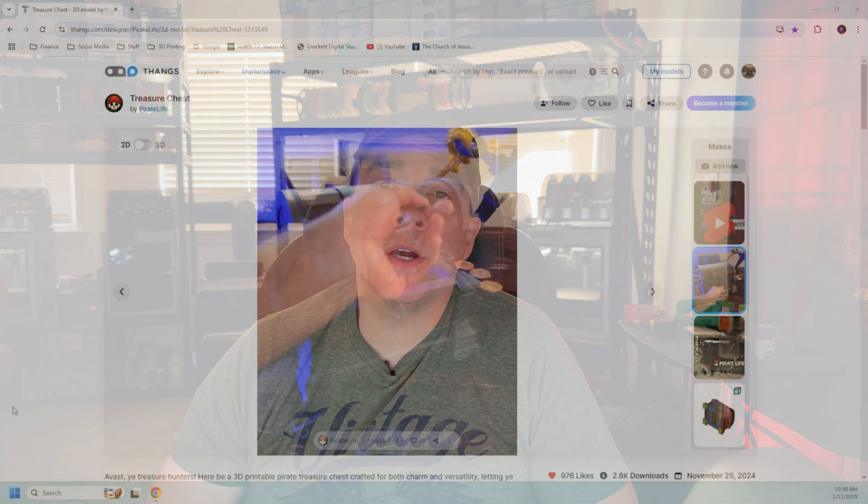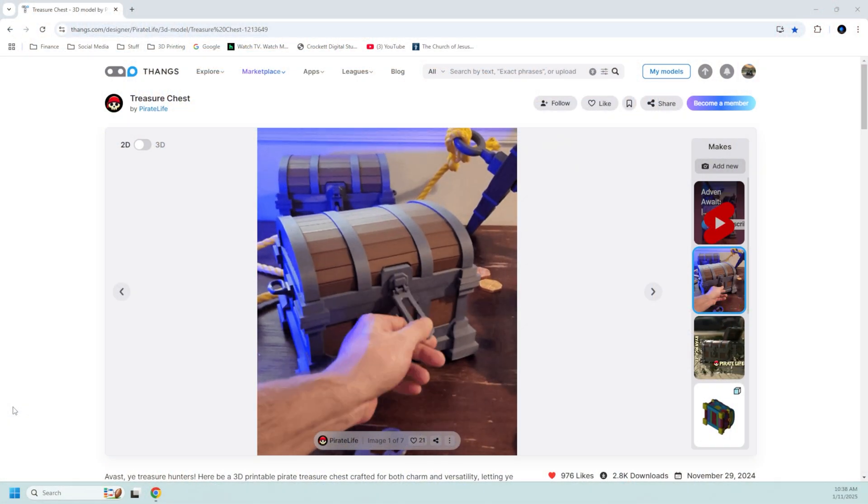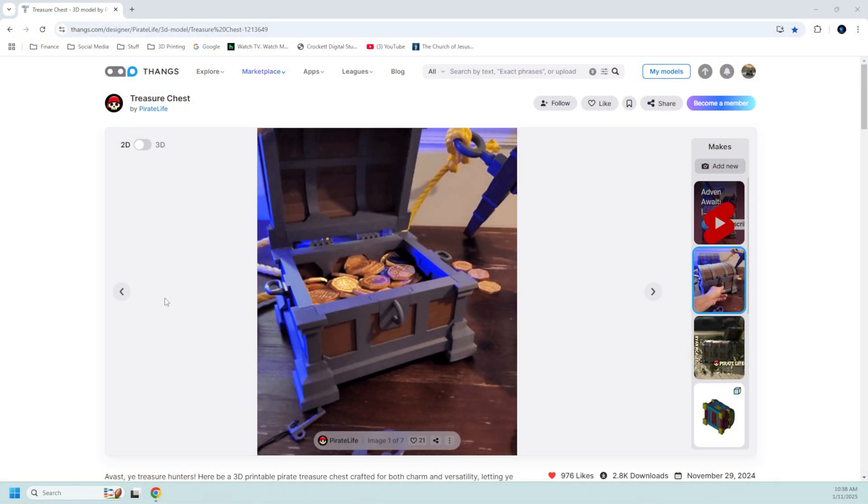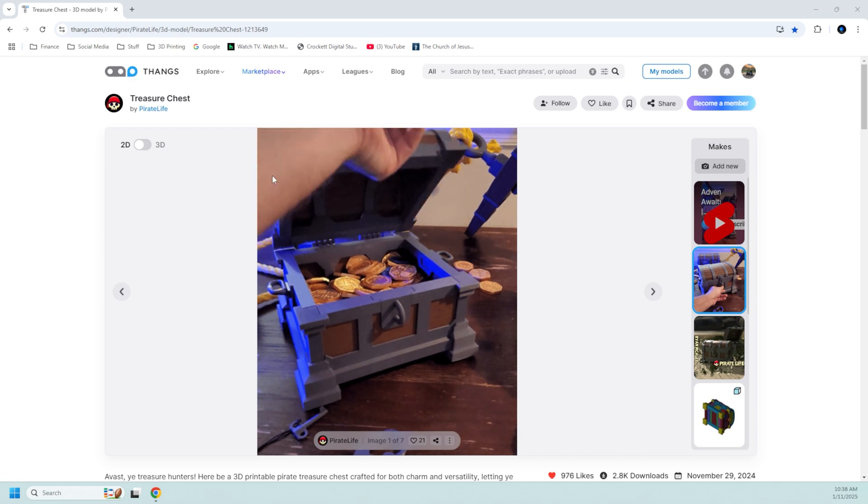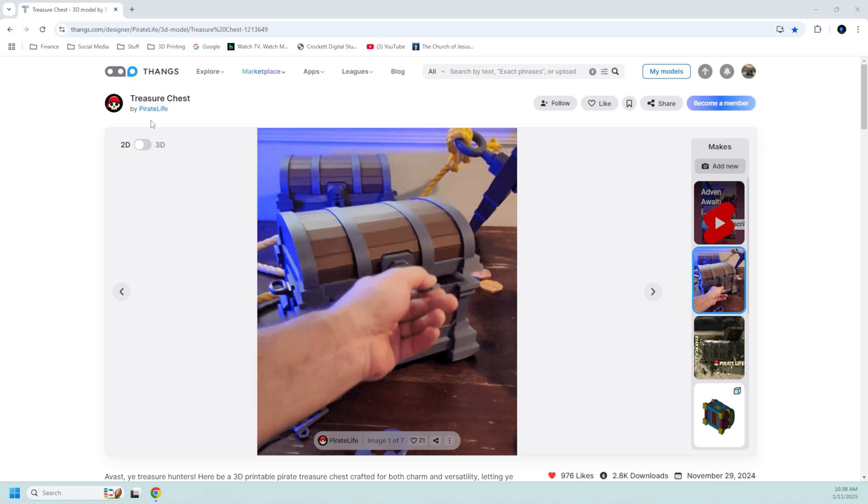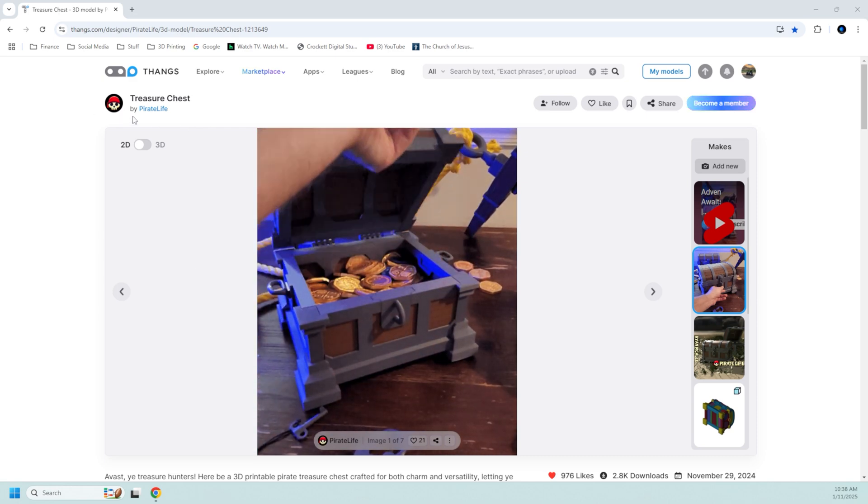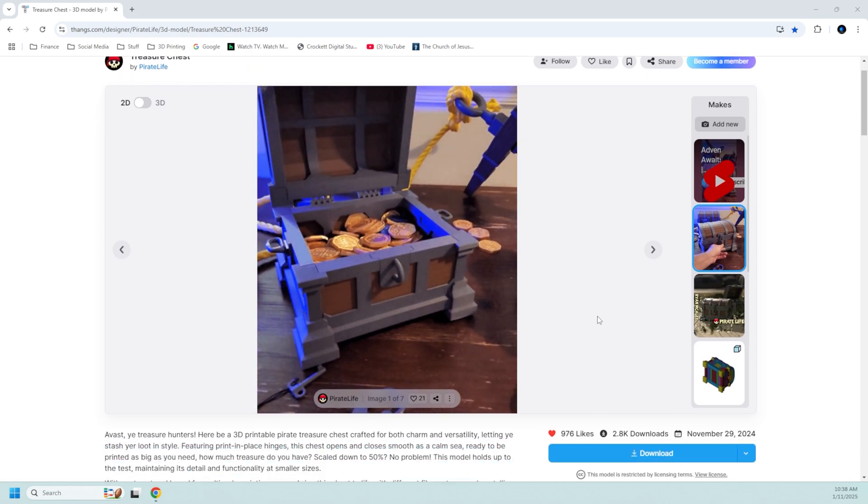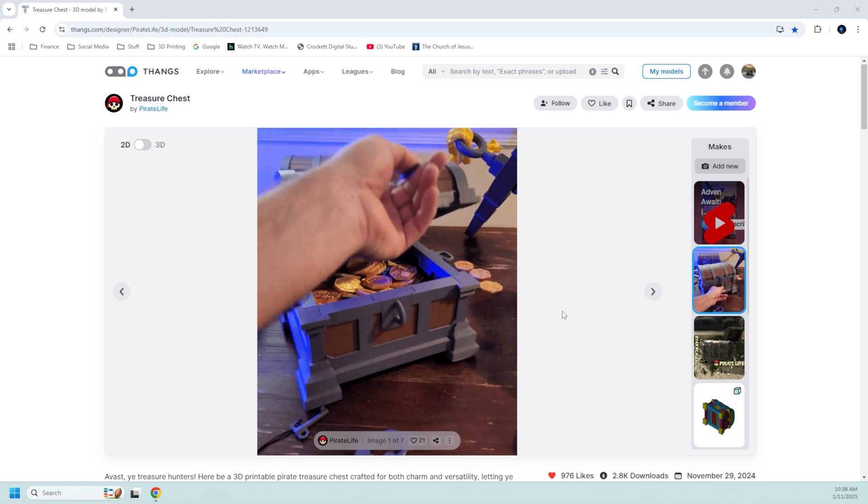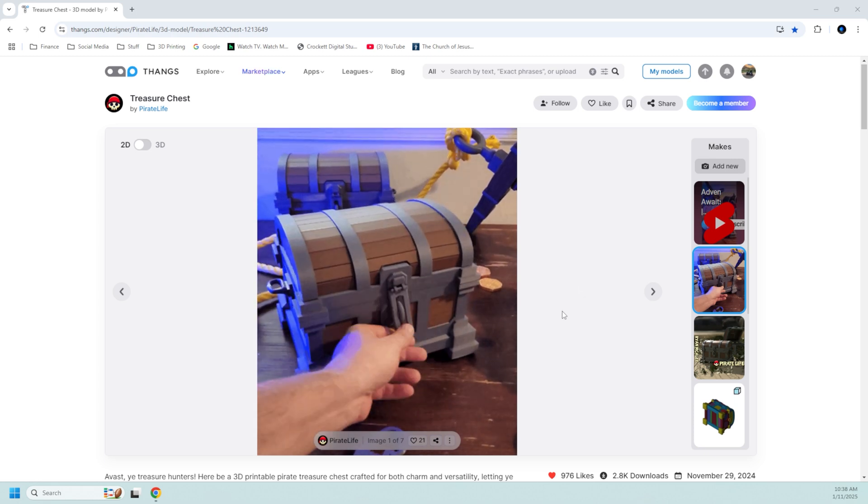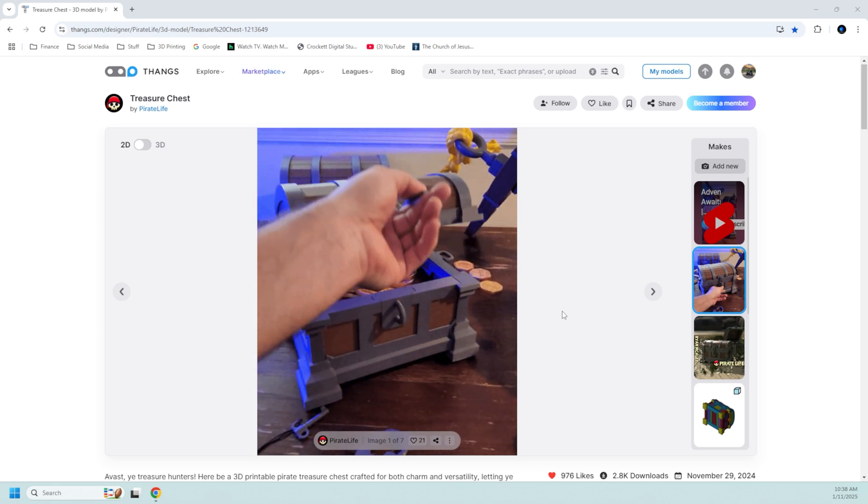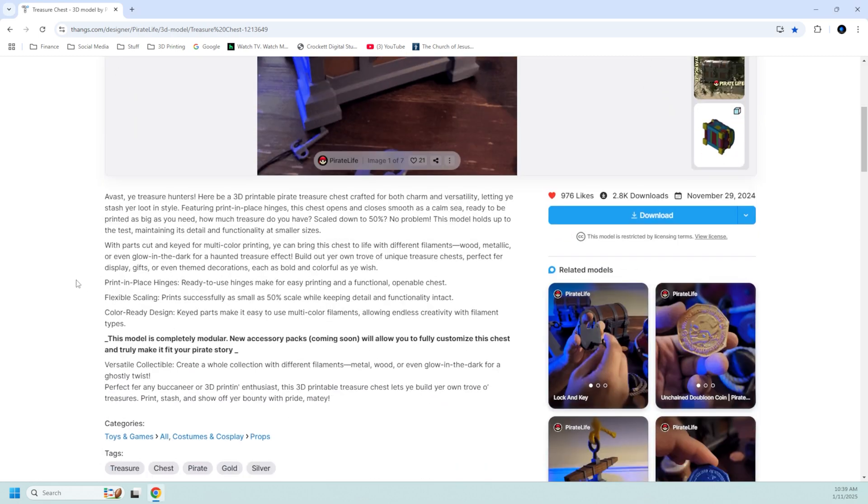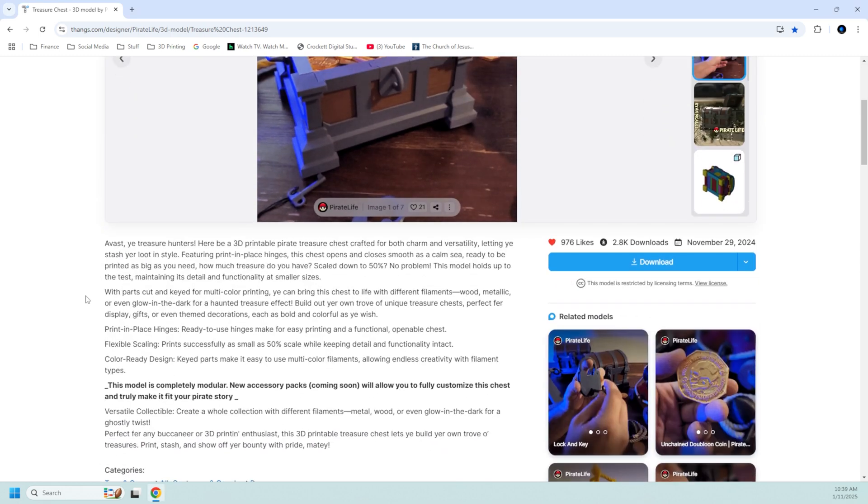Hey YouTube, welcome back to This Printed Thing. My name is Mike. A while back I made a video about a treasure chest made by Pirate Life that you can download and 3D print yourself. Well, the owner of the Pirate Life account on Thangs, Ryan McAley, actually saw my video and he reached out to me personally.